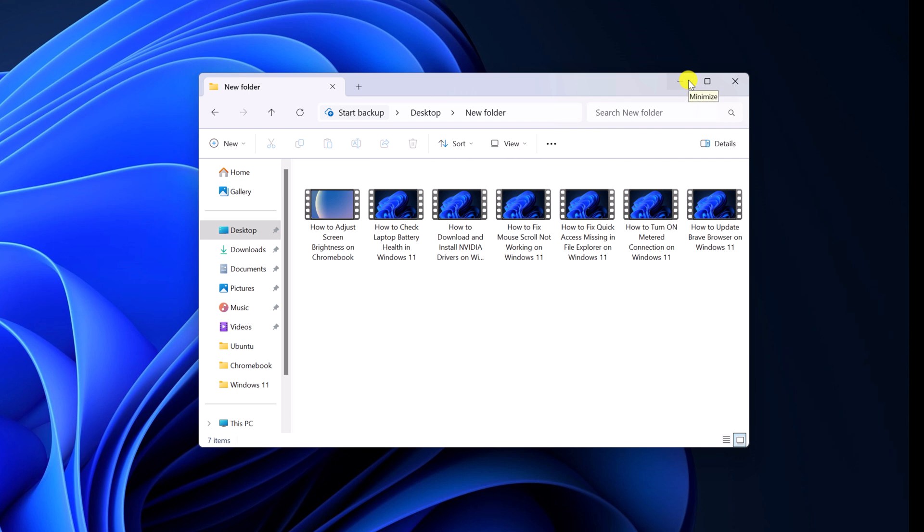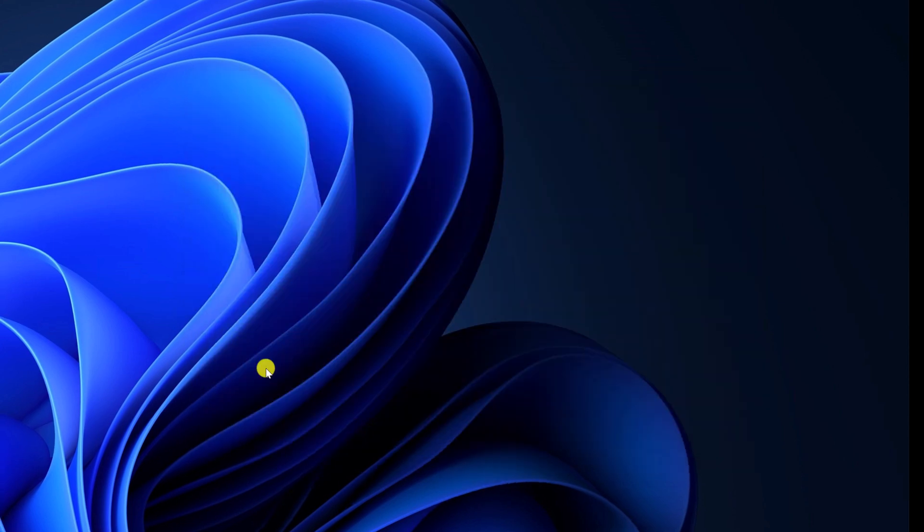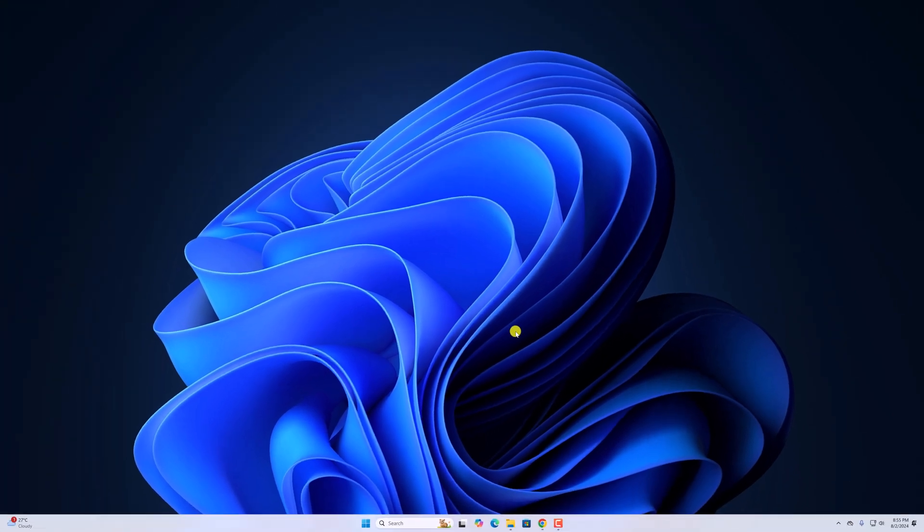So that's it. This is how you can show hidden files in Windows 11. I hope this video was helpful to you. If you found this video helpful, don't forget to hit that like button and subscribe the channel for more videos like this. Bye for now. See you next video.